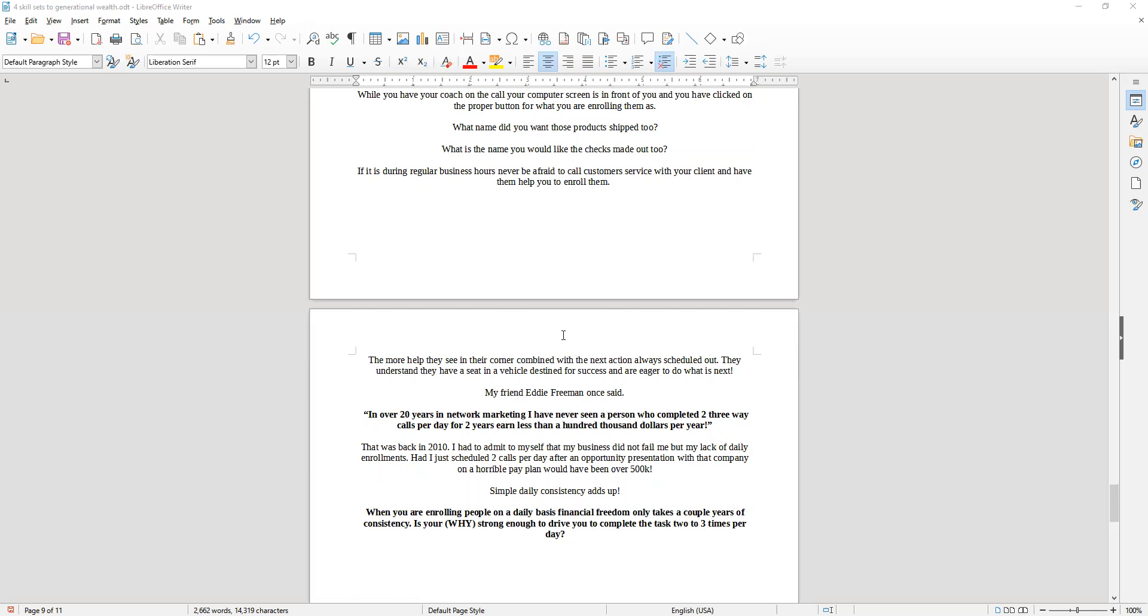Now I saw Eddie say that back in 2010, and I had to admit to myself that my business did not fail me that year, but my lack of daily enrollments had.